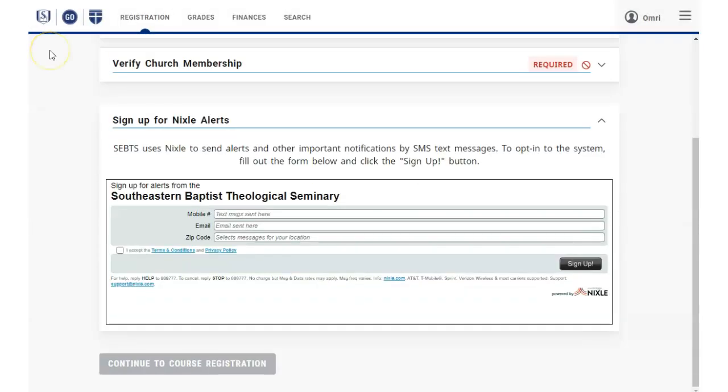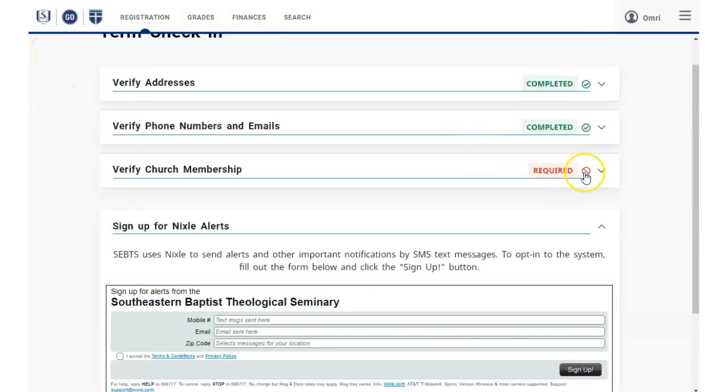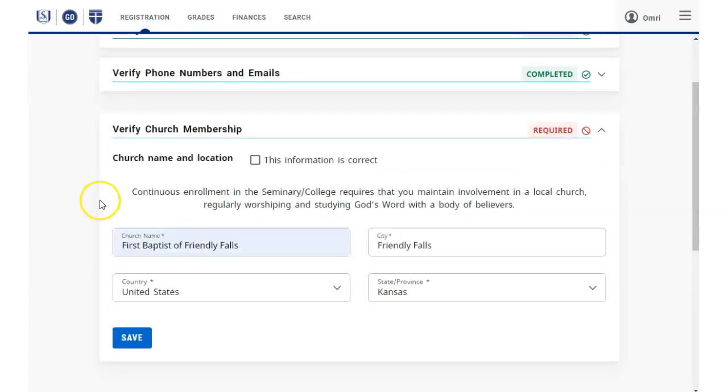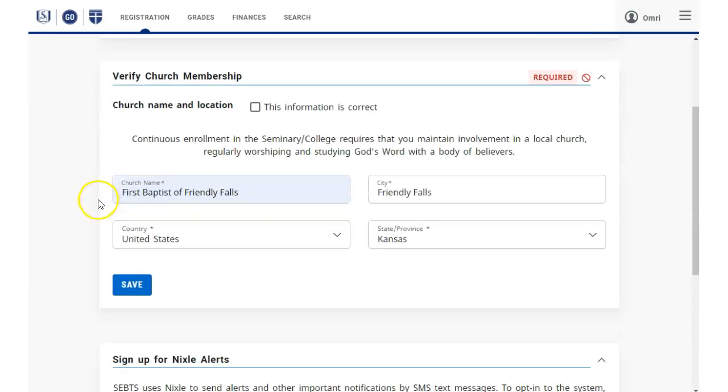The last required section is the Verify church membership information. As before, enter that information, click the check box to indicate the information is complete, and click Save.